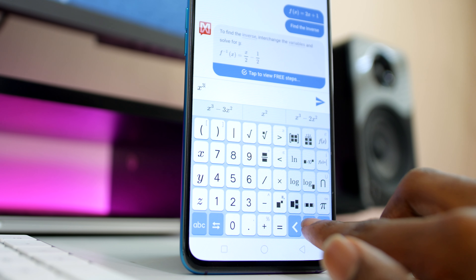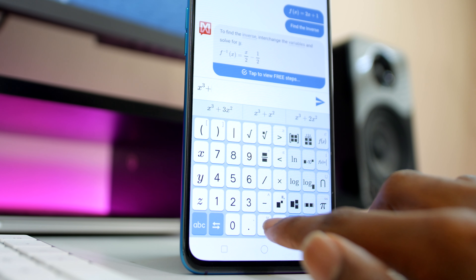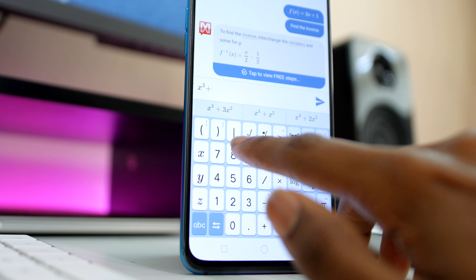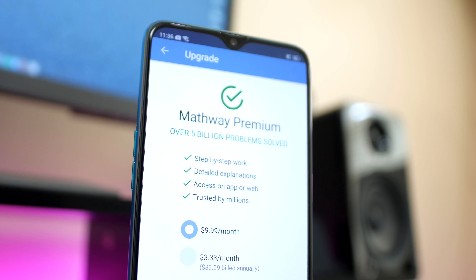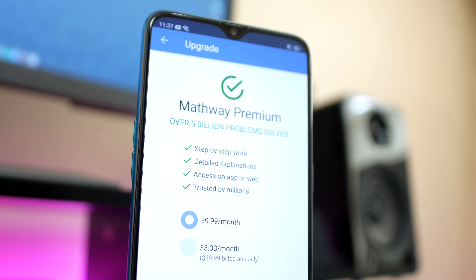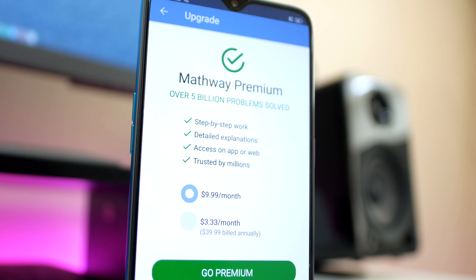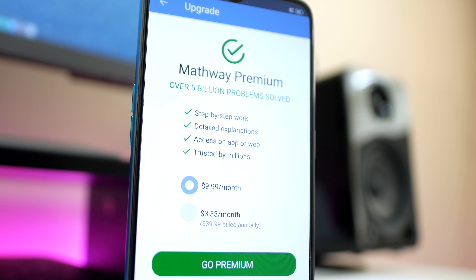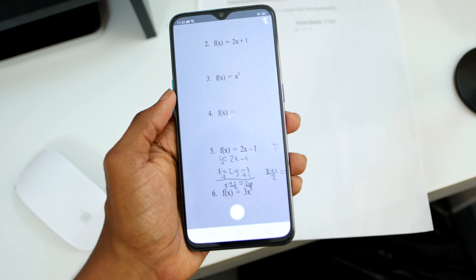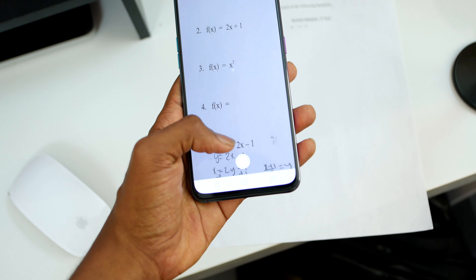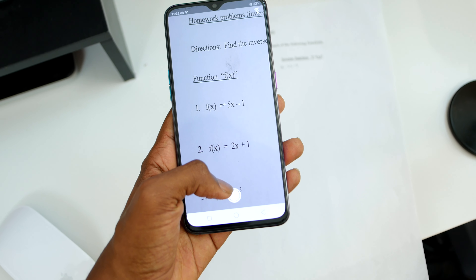Last but not least is Mathway. If you suck at math, or if you just like to double-check your work, you need to download this application right now. It allows you to input full-on equations into a digital calculator and it gives you an answer. And if you have the subscription with Mathway, which is about $10 a month, you can get step-by-step tutorials on how to do that specific problem.